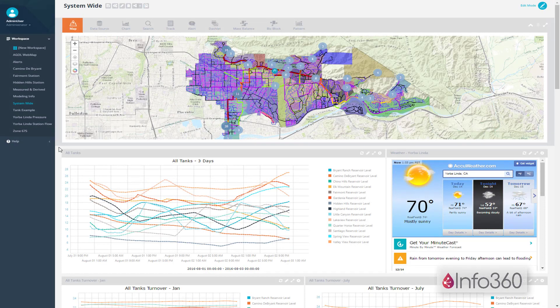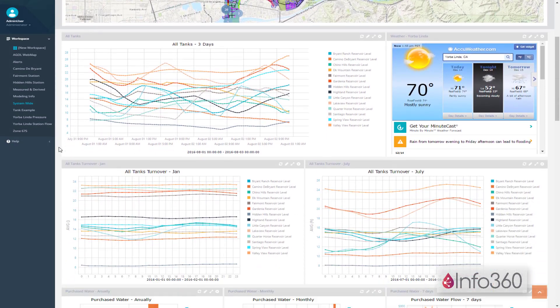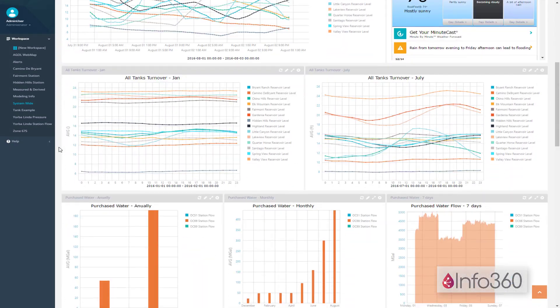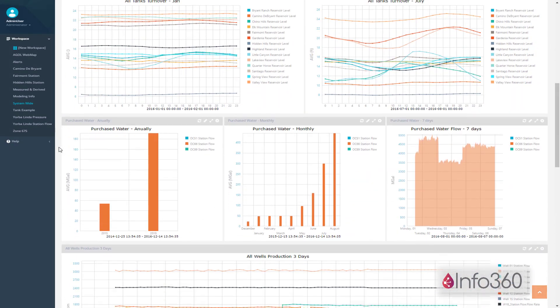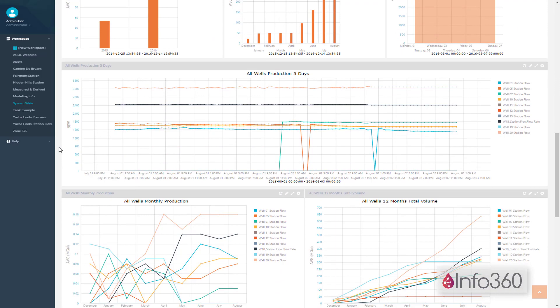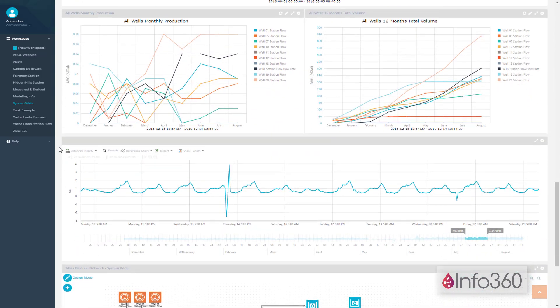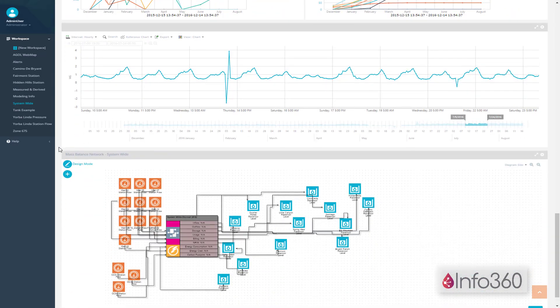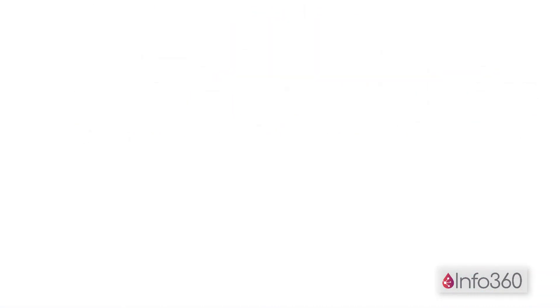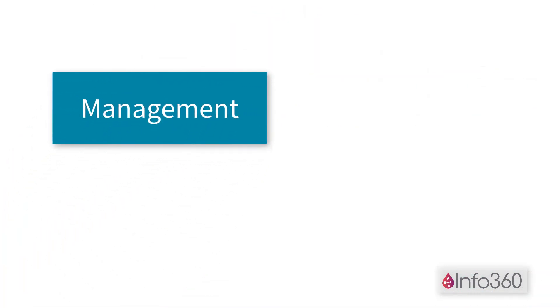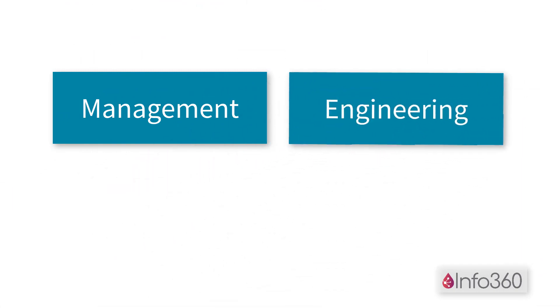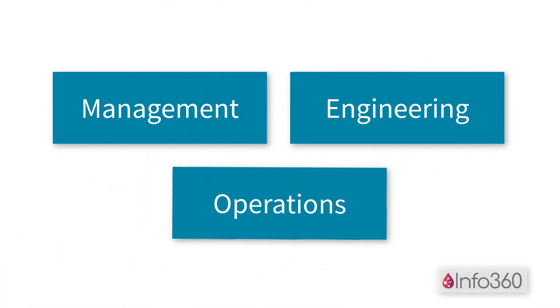Info360 is designed to allow users to get the data they need quickly, analyze it with statistical functions, and publish reports or export the data in ways that will make their job easier, whether in management, engineering, or operations.